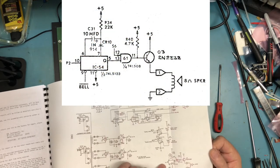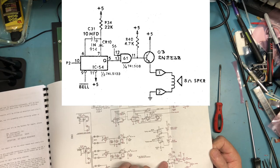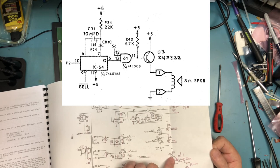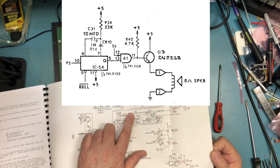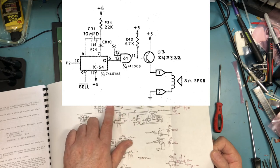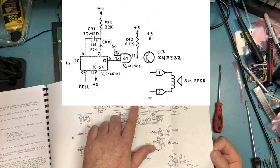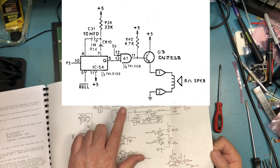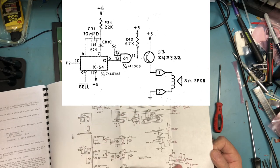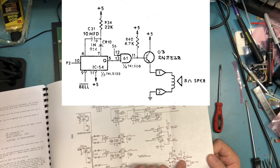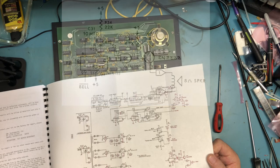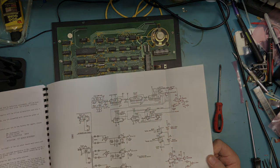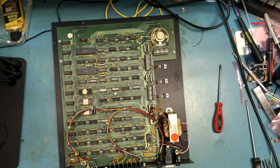The bell signal comes into an LS123—it's a one shot. S6 is part of the divider chain, so that S6 output is clocking from the video circuit that's always running. That's gated through a 74LS08. When the Q output of the one shot goes high, that drives the 2N2222 which drives the speaker. All the system timings are generated up here.